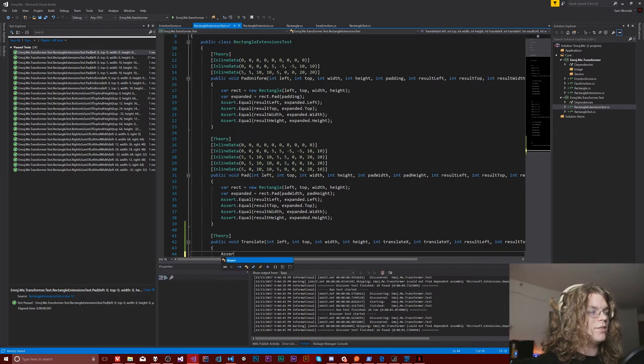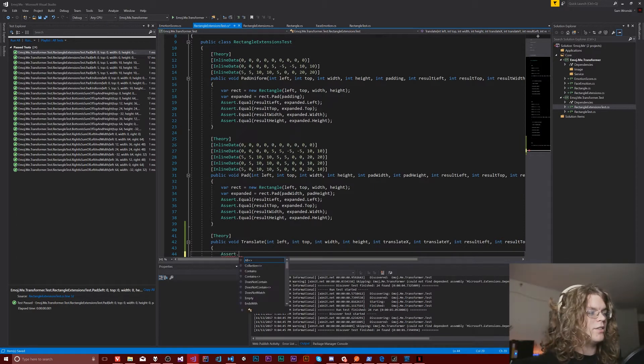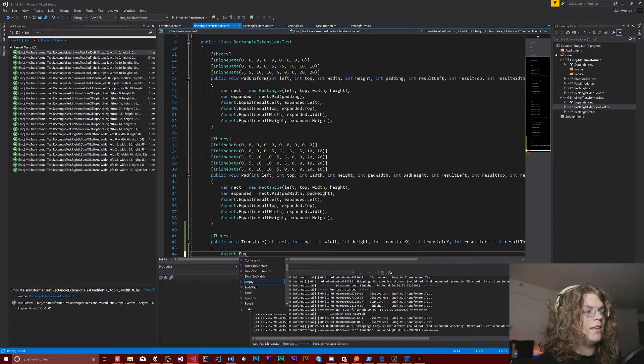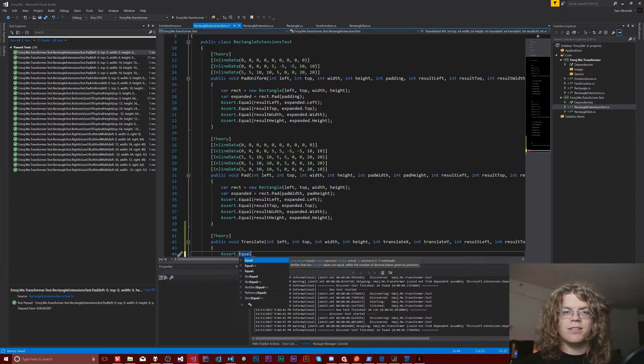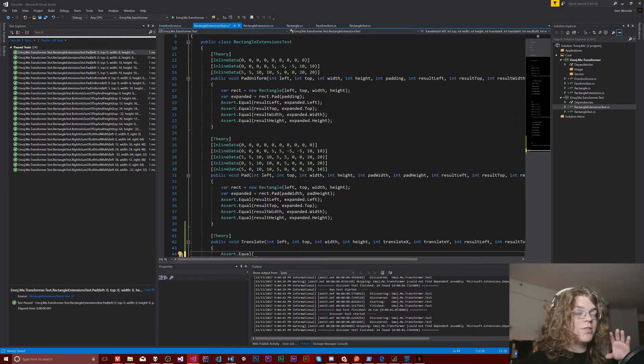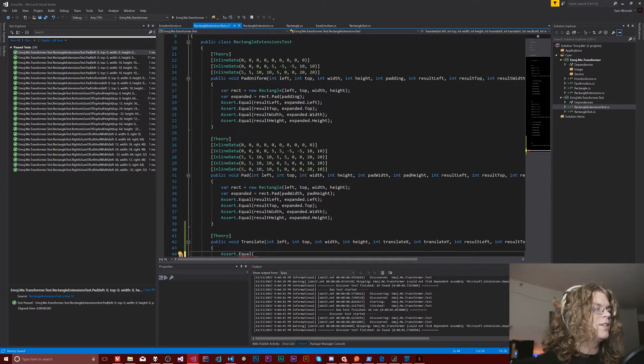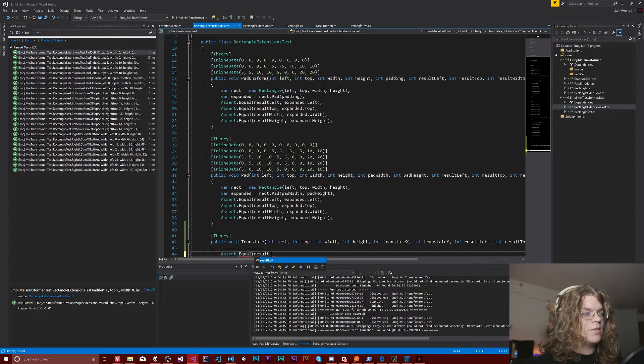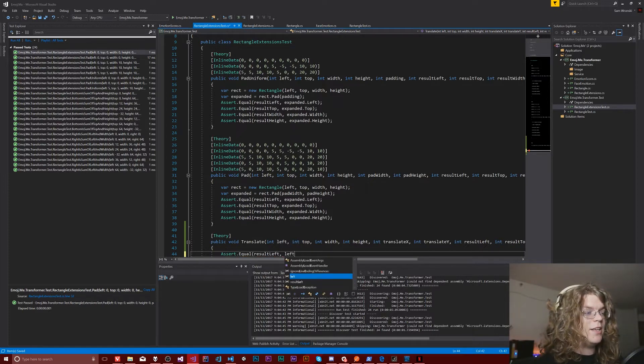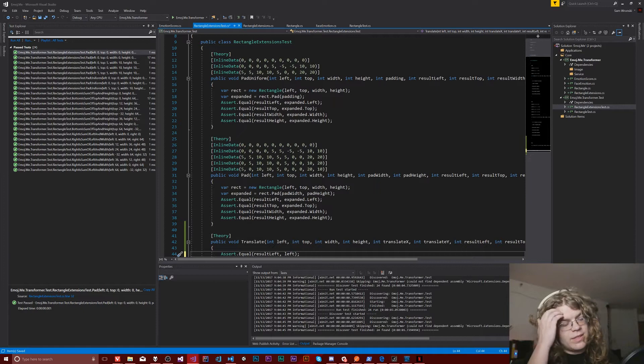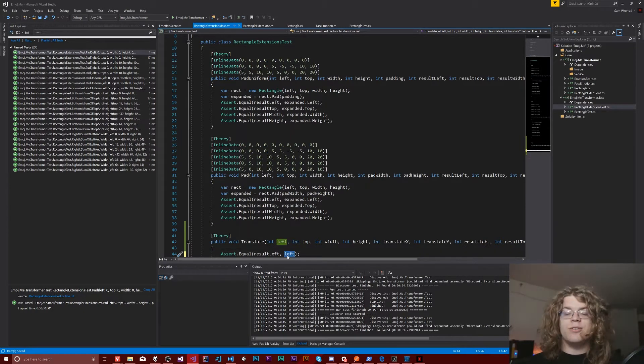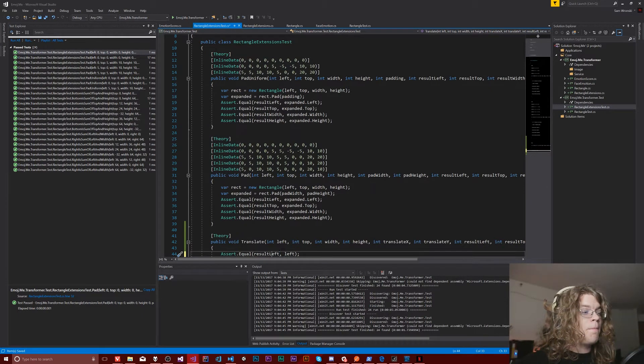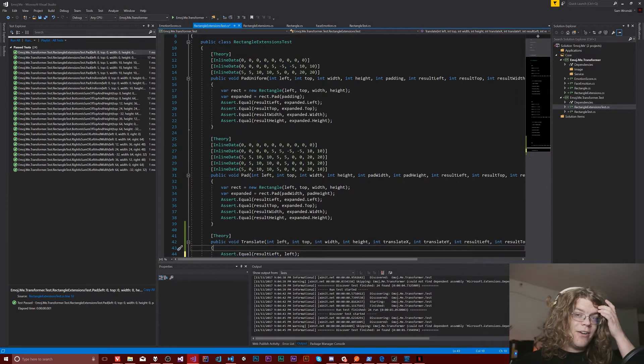And so the way this works is you give an assert statement and say assert, maybe it's equal, there's a number of things here, it's really important that you use the correct one, and actually use it in the correct way. So it's going to be the expected result, and then what you actually got in that order. And so we're going to be expecting our result left equal to our left value. And so this is going to say, I am expecting that the left value is going to be equal to the result left. If they're not, you're going to get an error.